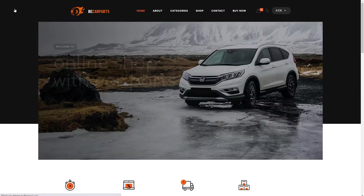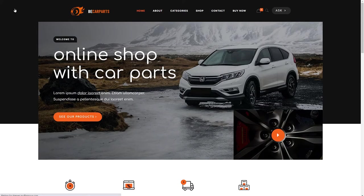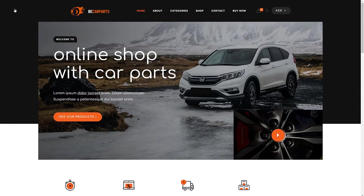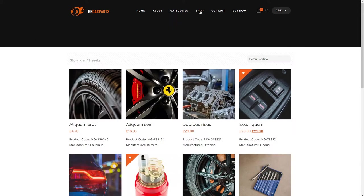To best show you how the plugin works with bTheme, we've installed a pre-built website called bCarParts with some already filled in products and a shop page. If you do not know how to install a pre-built website, please watch our other video tutorial about that.